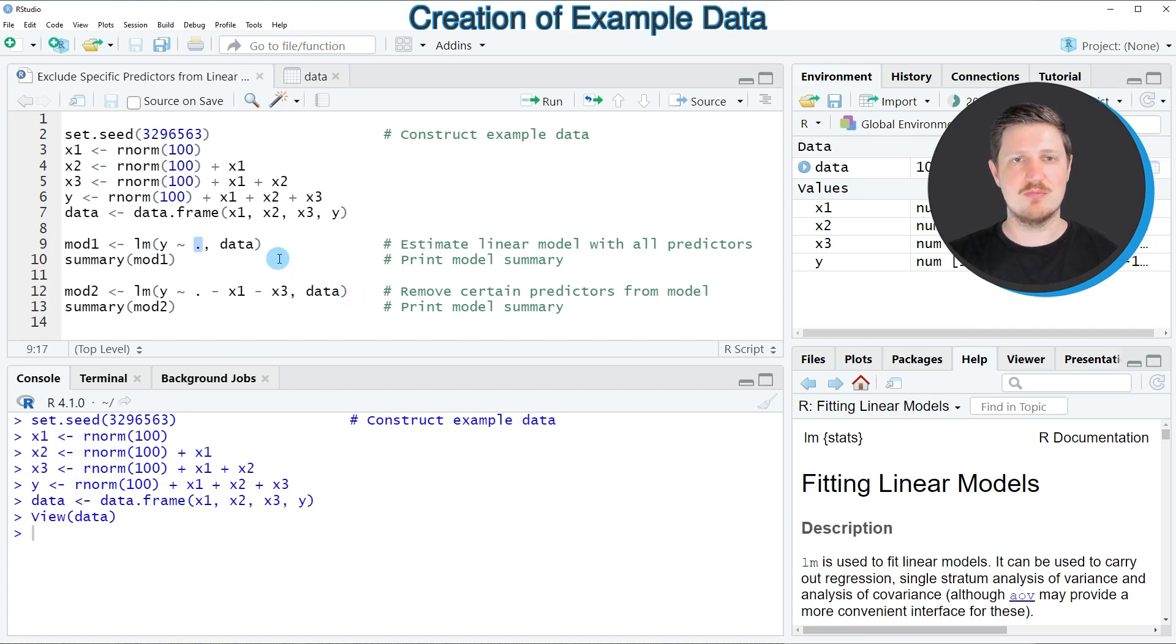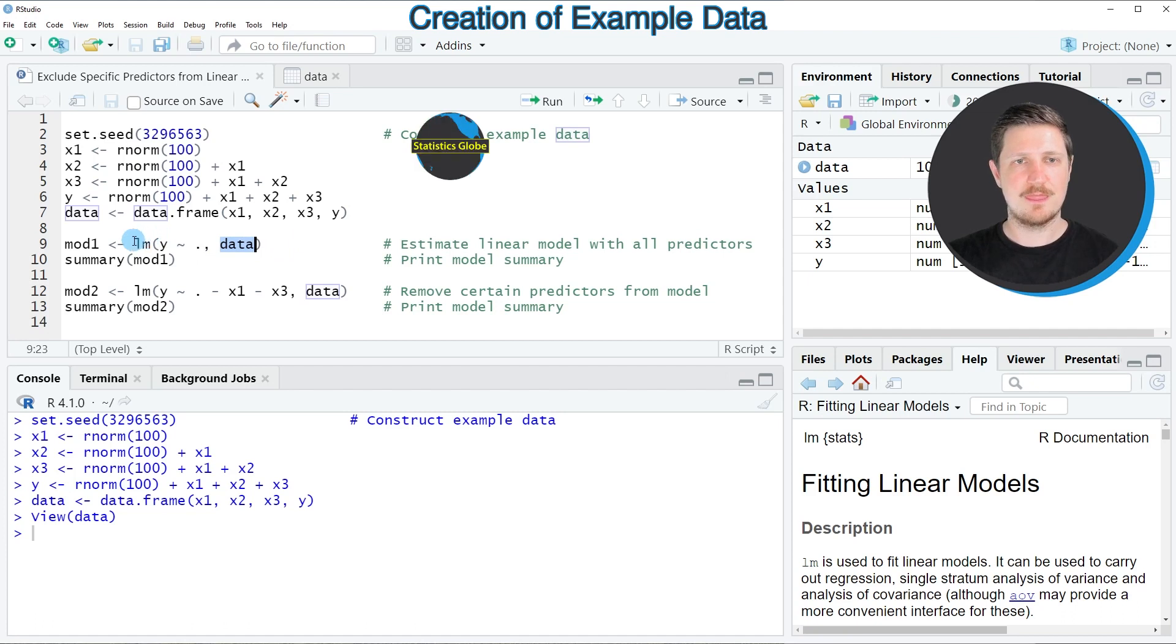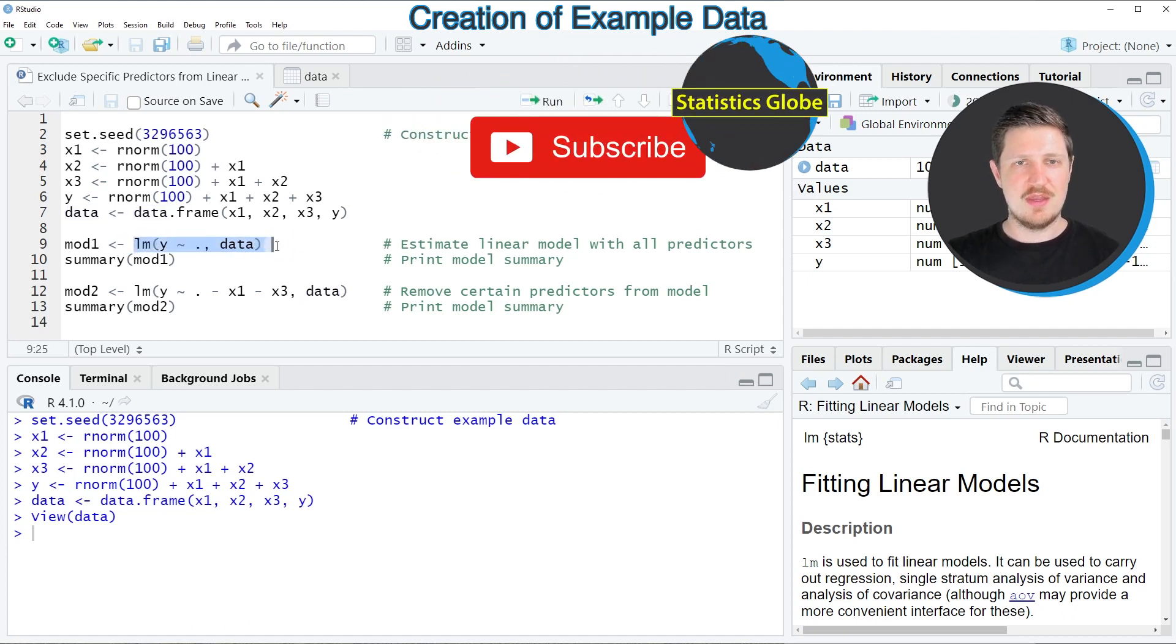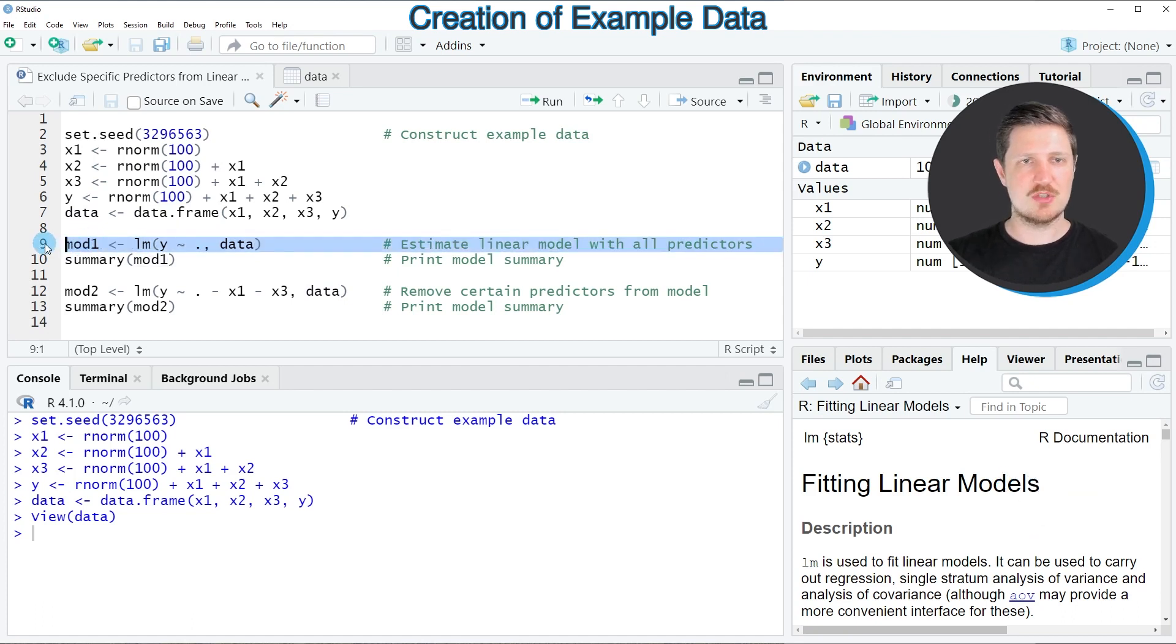After the tilde, we can use a dot to specify that we want to use all the predictors in our data frame. Then we also need to specify the name of our data set, so in this case our data set is called data. Then I'm storing the output of the lm function in a new model object that I'm calling mod1.